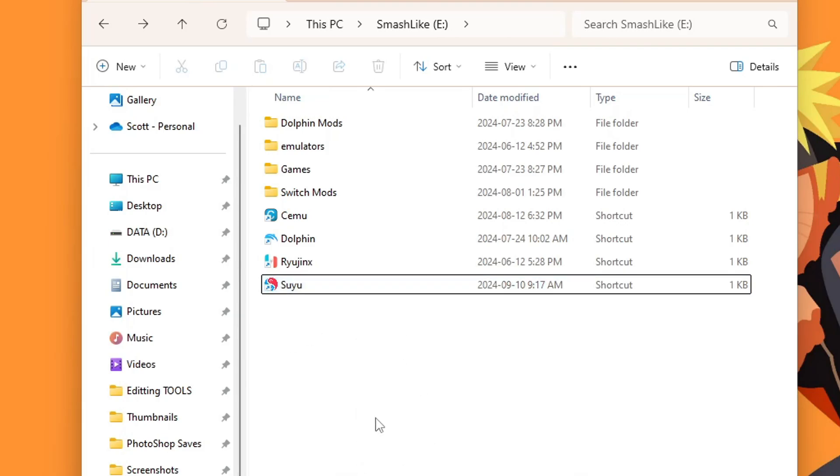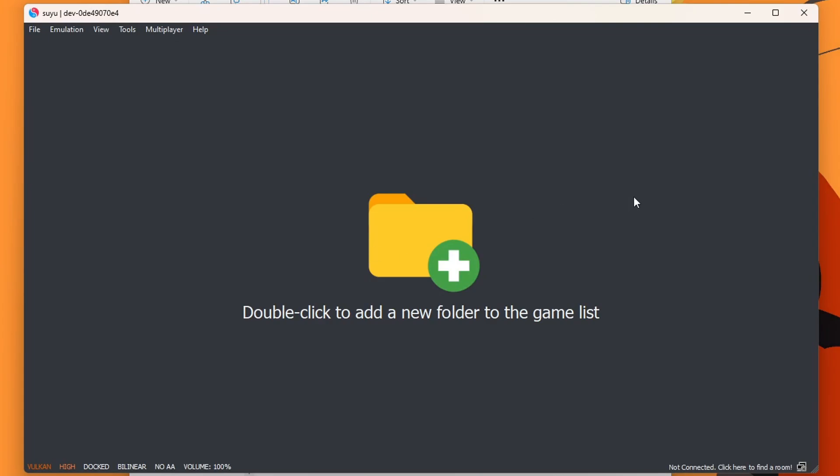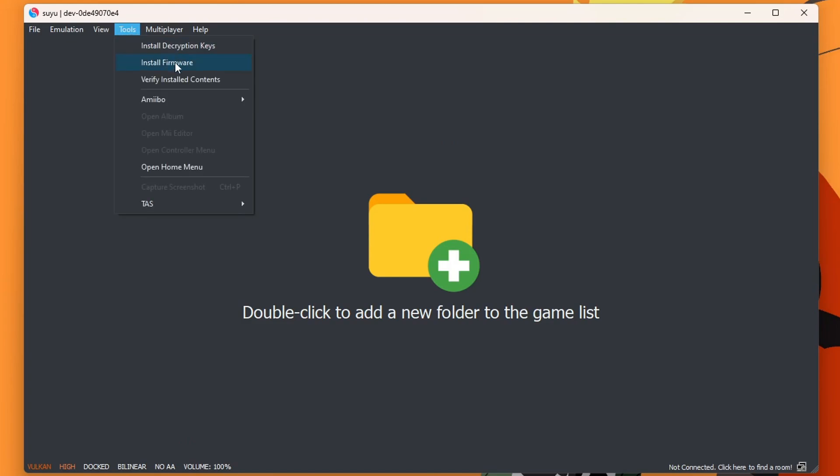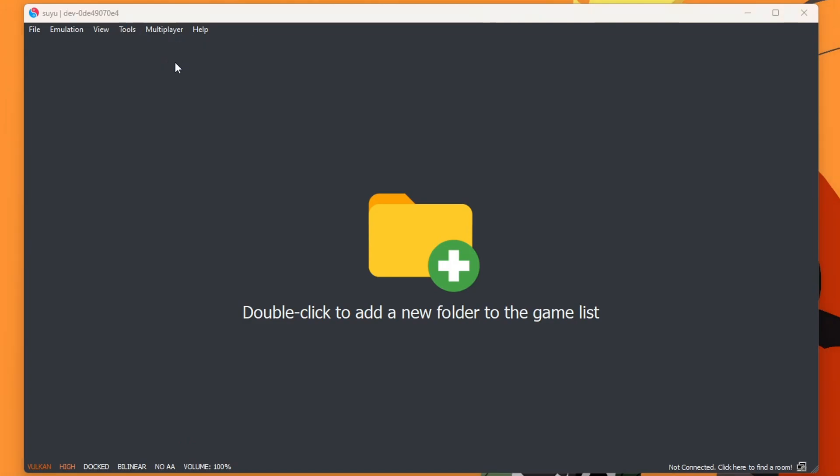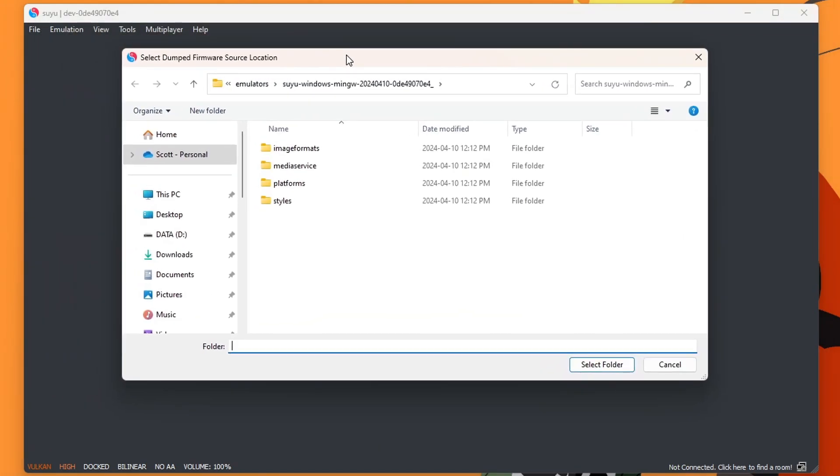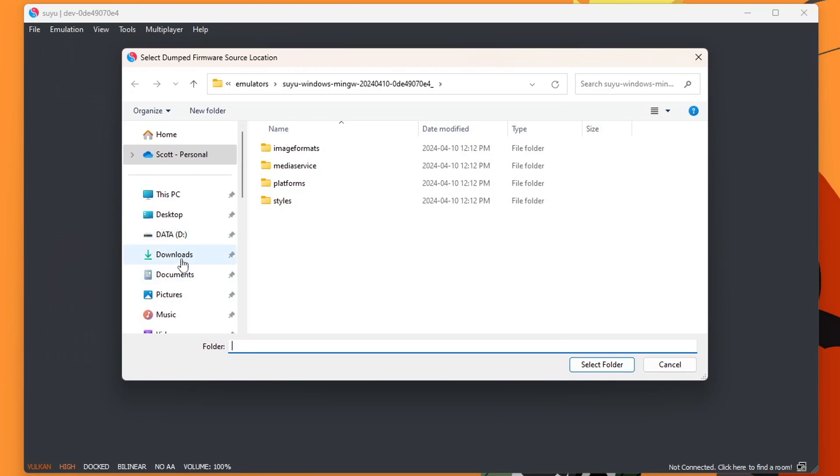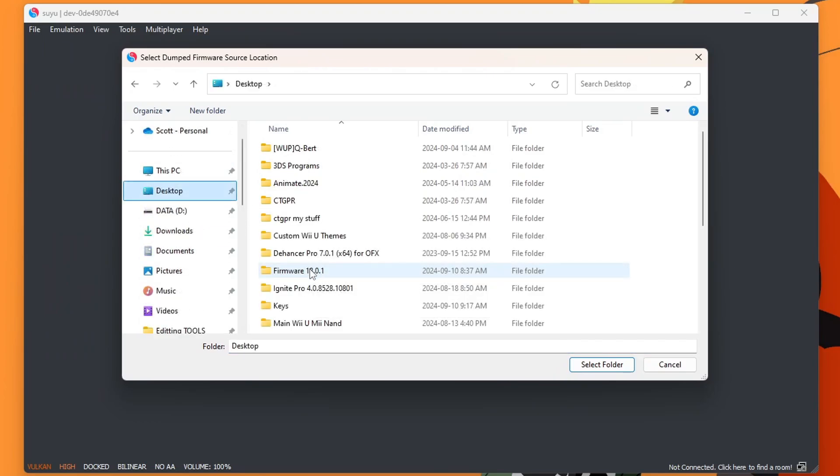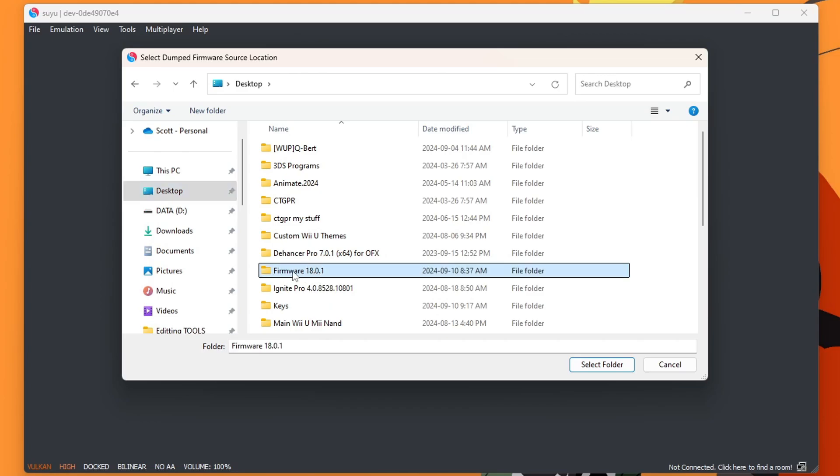Suyu. There you go. Looking real clean. So I'm going to rerun it. And we should not get that error message. And now we need to install the firmware. So in order to do this, we're going to go into Tools, Install Firmware. And now we can locate it on our computer. So mine is on my desktop. Again, I backed this up with my hacked Switch. If my firmware is right here, I'm just going to select the folder.